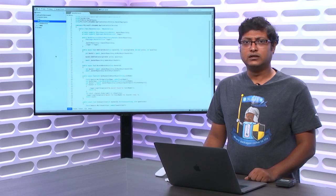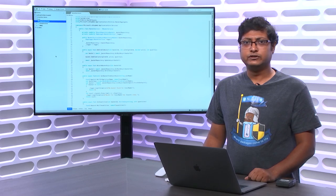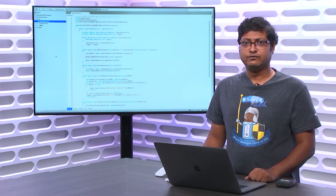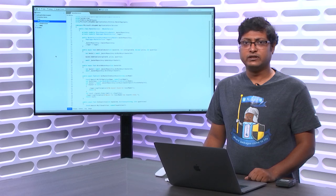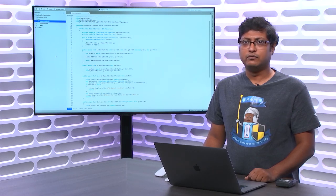Hi, my name is Anand Gaurav, and I'm a Program Manager with Visual Studio and .NET. In this video, I'm going to take you through the NuGet Package Manager experiences in Visual Studio for Mac.